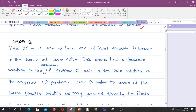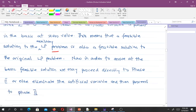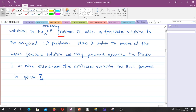The third case is when we have the maximum of z being zero and at least one artificial variable is present in the basis at zero value. That means a feasible solution to the auxiliary LP problem is also a feasible solution to the original LP problem. In order to arrive at the basic feasible solution, we may proceed directly to phase 2 or else eliminate the artificial variable and then proceed to phase 2.